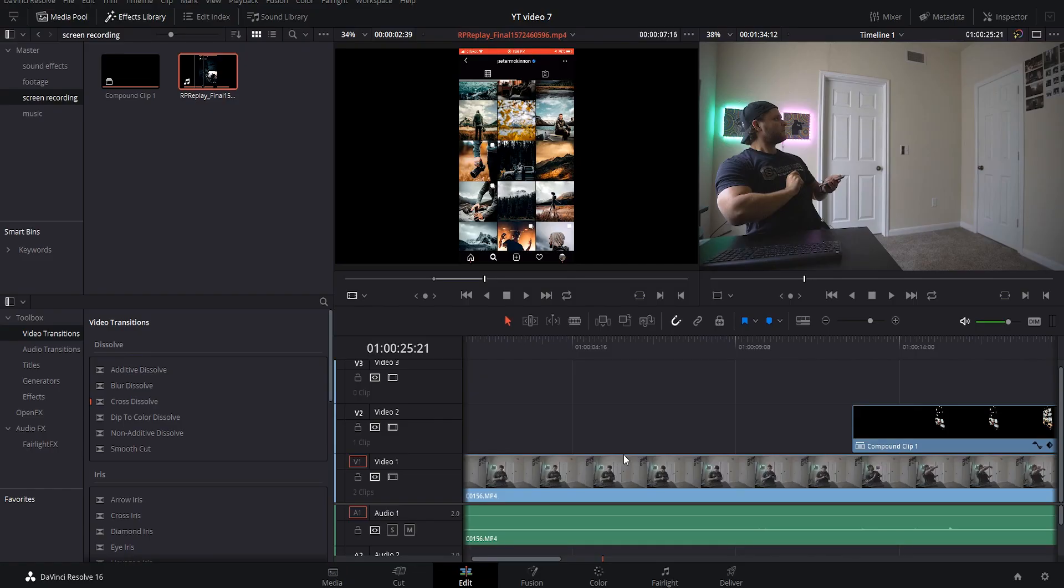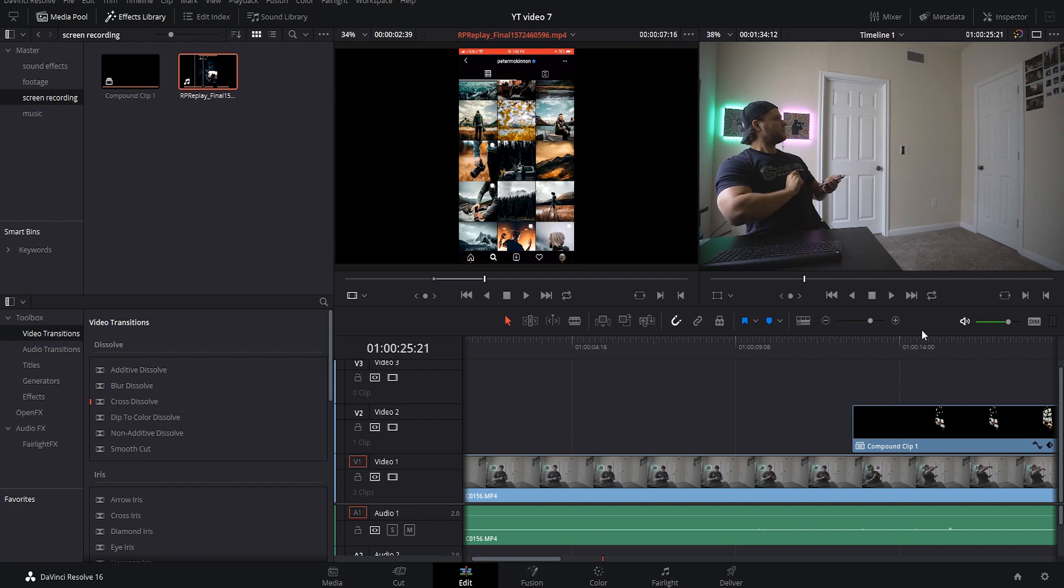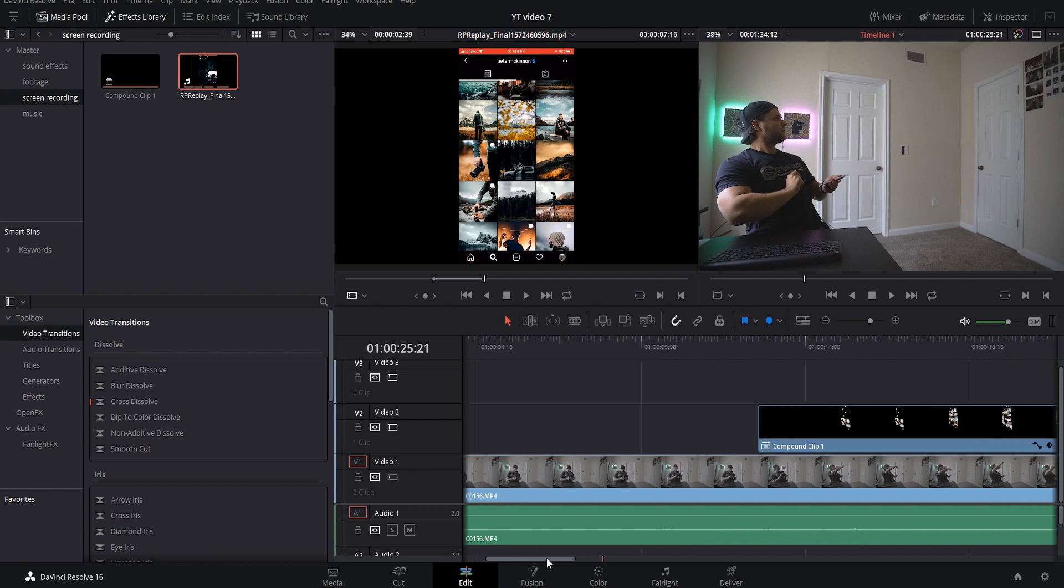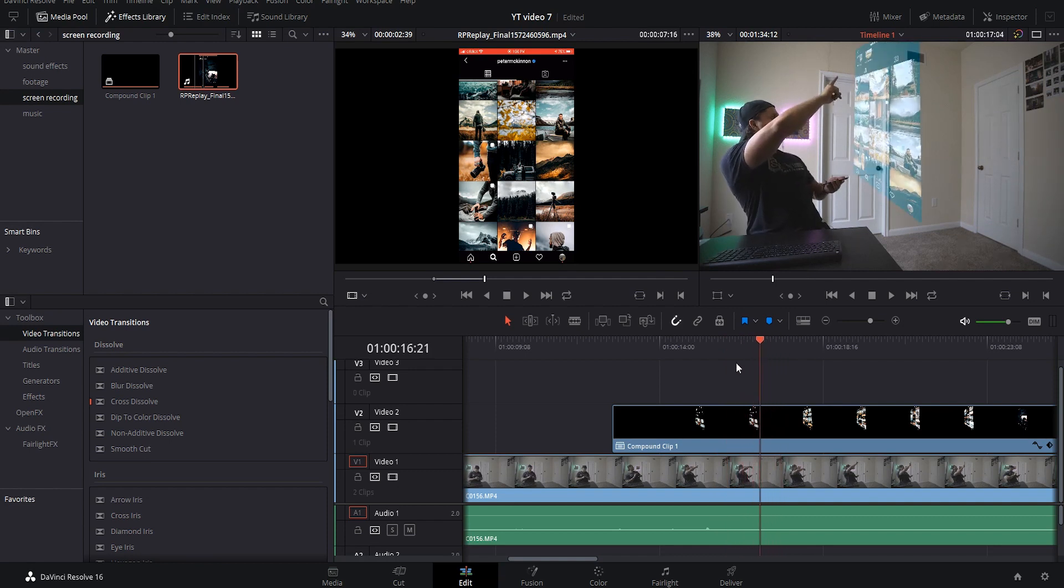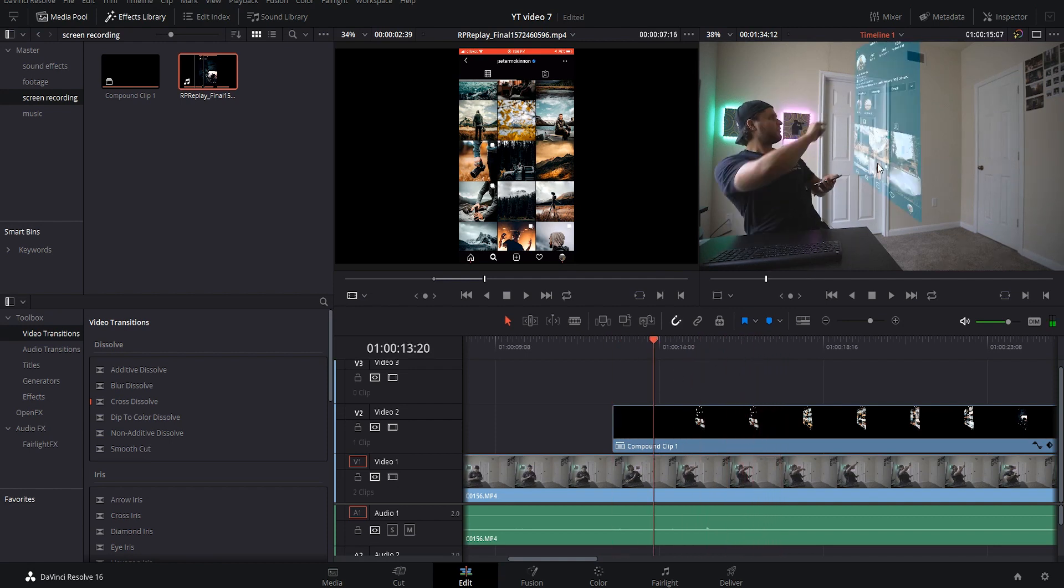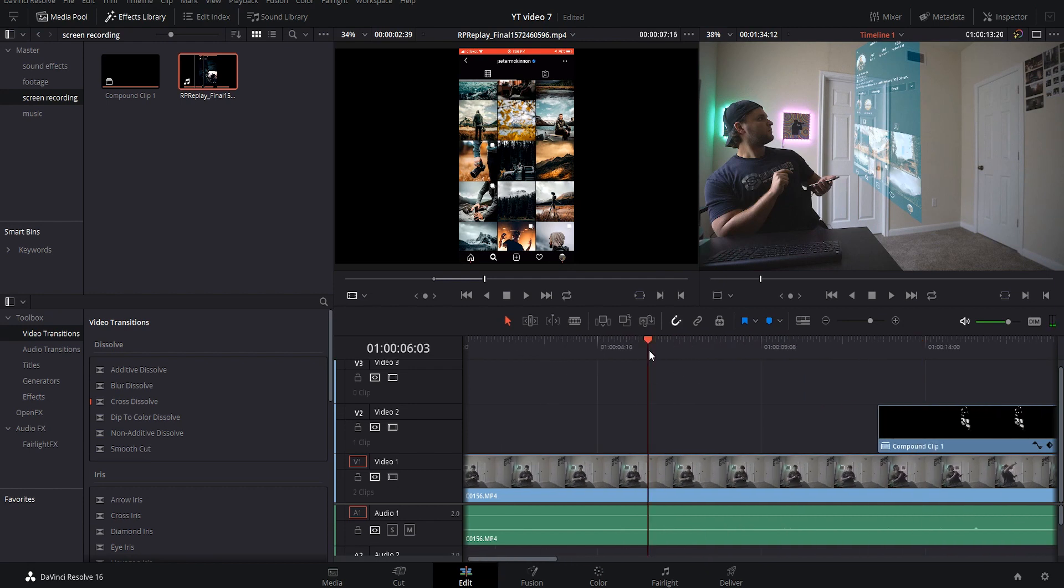Alright guys so we are back here in DaVinci Resolve yet again and we are going to be going over this hologram effect that you guys just saw. So as you can see I have my footage of me and then I have my footage of my screen recording of my iPhone right down here. Now this is the finished effect right here but I'm going to show you guys how I did this.